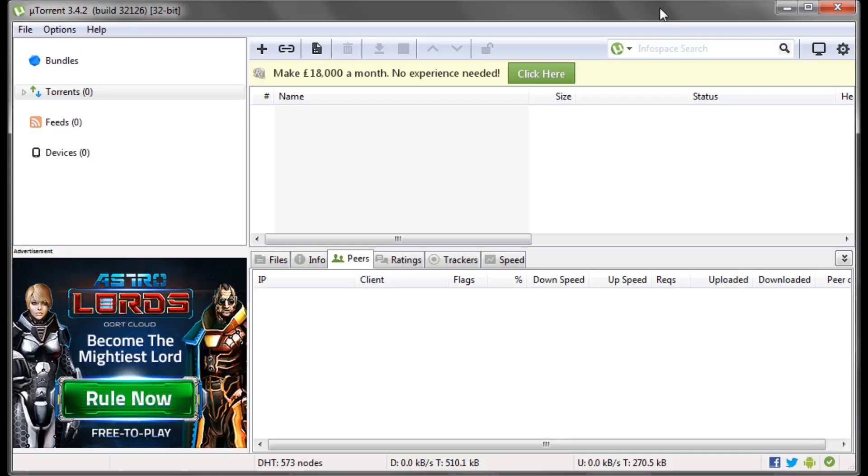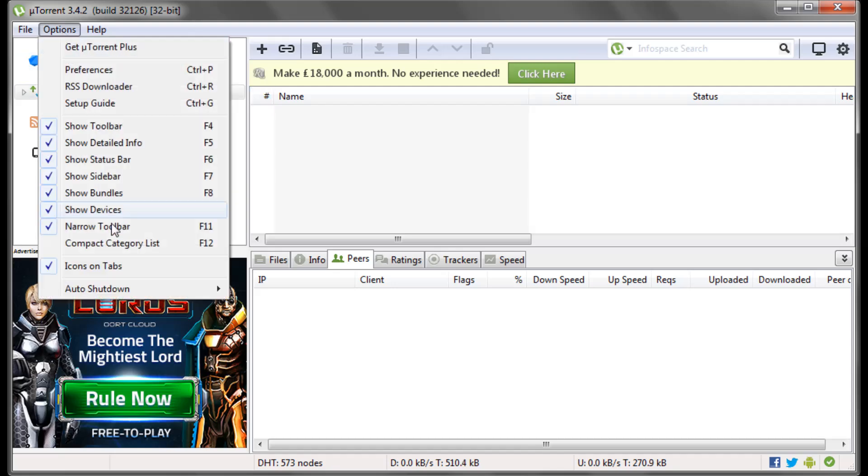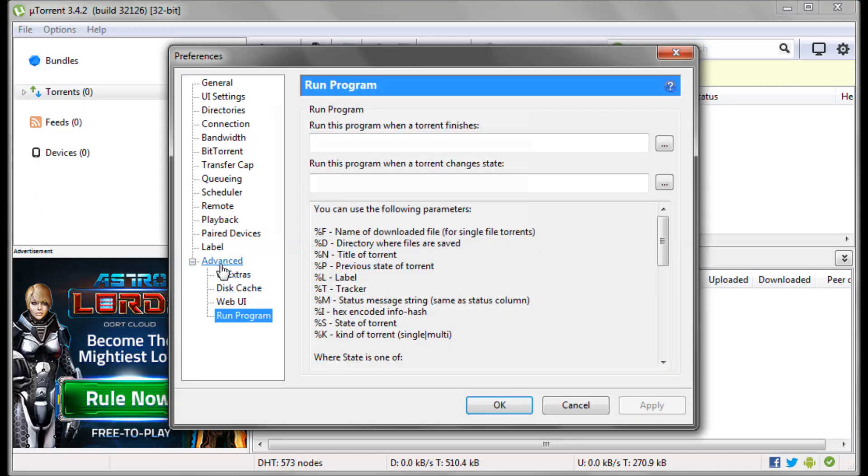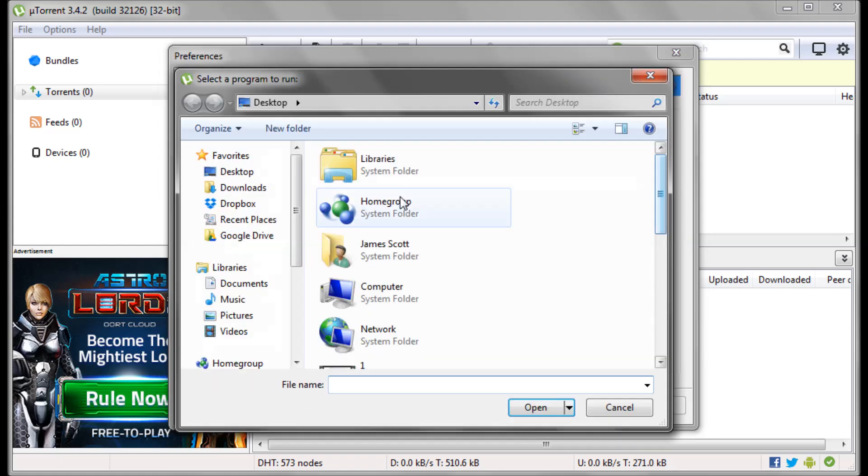So now that we have our batch file, we're going to have to set uTorrent to run it whenever a torrent changes state. So as I showed you before, go to options, preferences, advanced, and then run program, and then the second one, run this program when the torrent changes state, we need to select our new batch file.